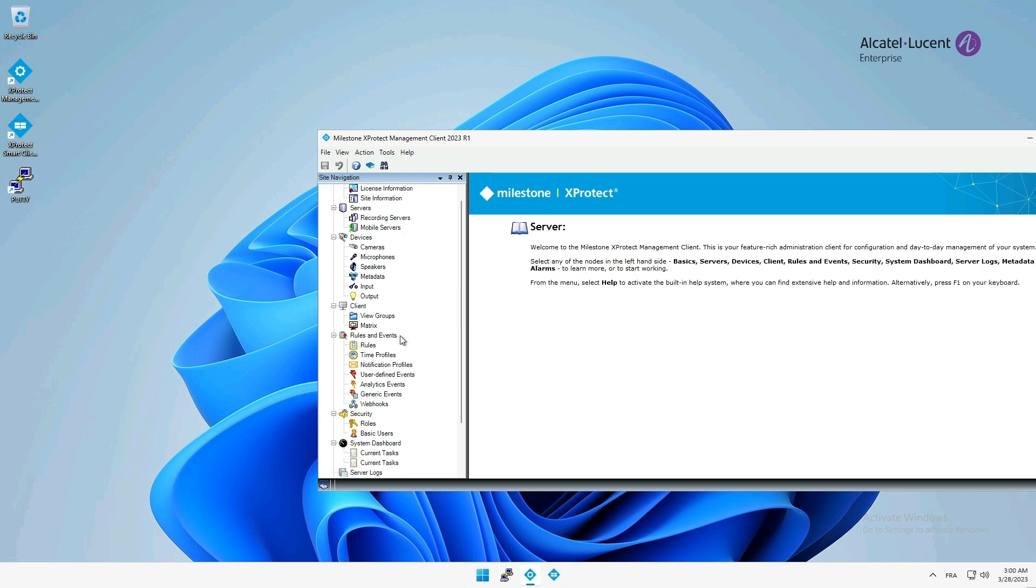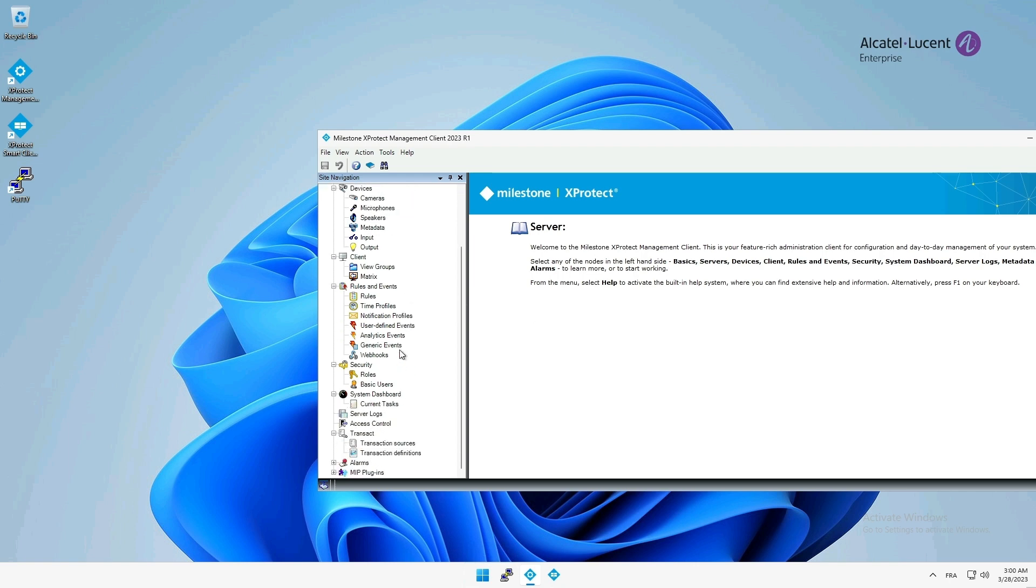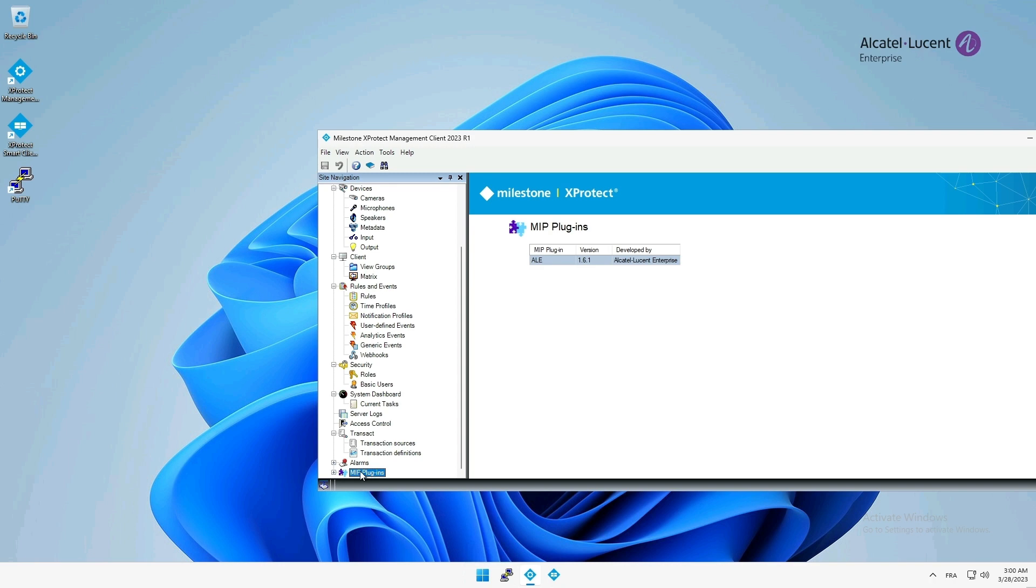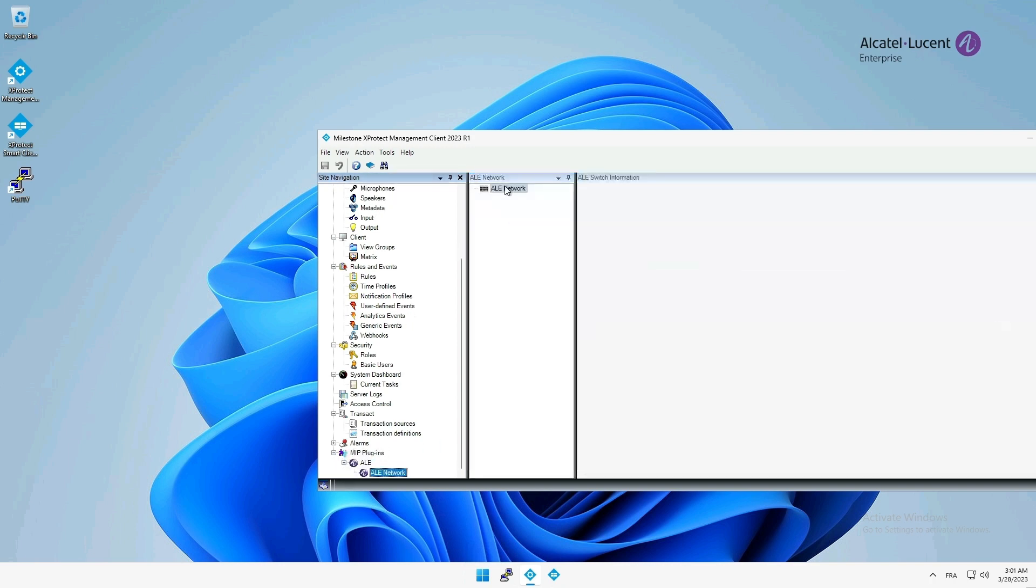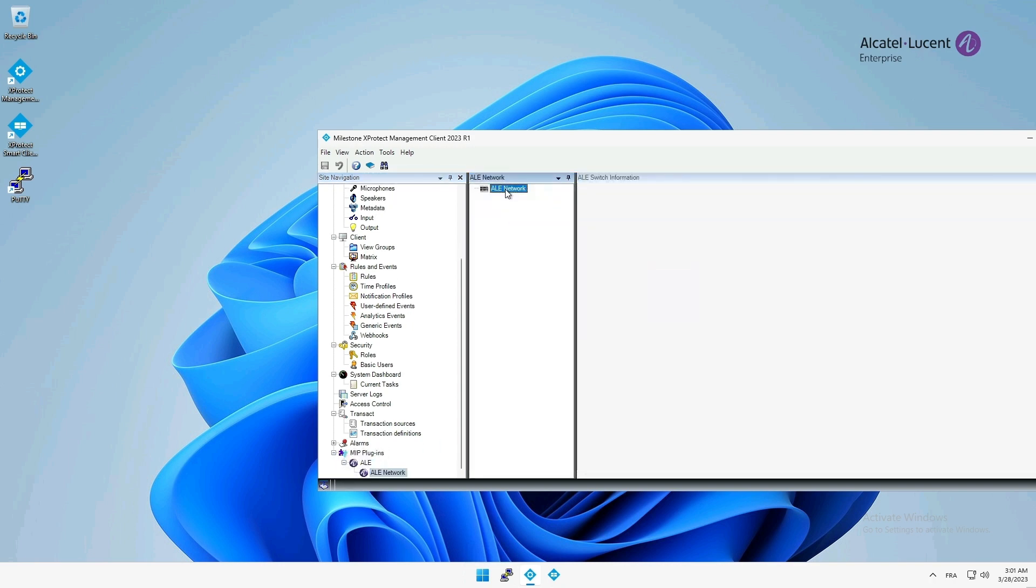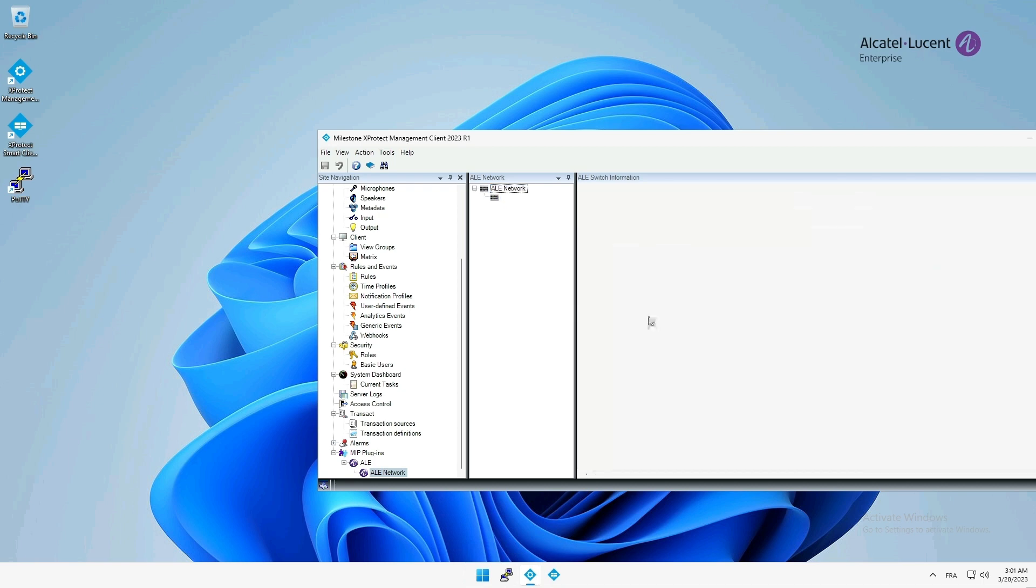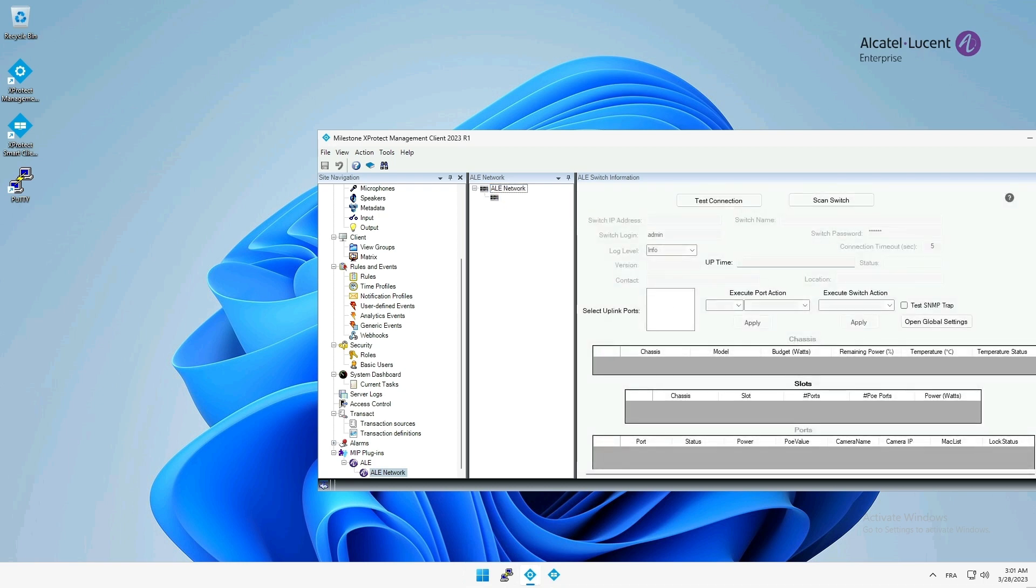At the bottom of the navigation tab, on the left, I will find the ILE Network plugin. With a simple right-click, I can easily add and configure an Alcatel Lucent Omni switch by filling in its IP address and the credentials that the plugin will use to establish an SSH connection.